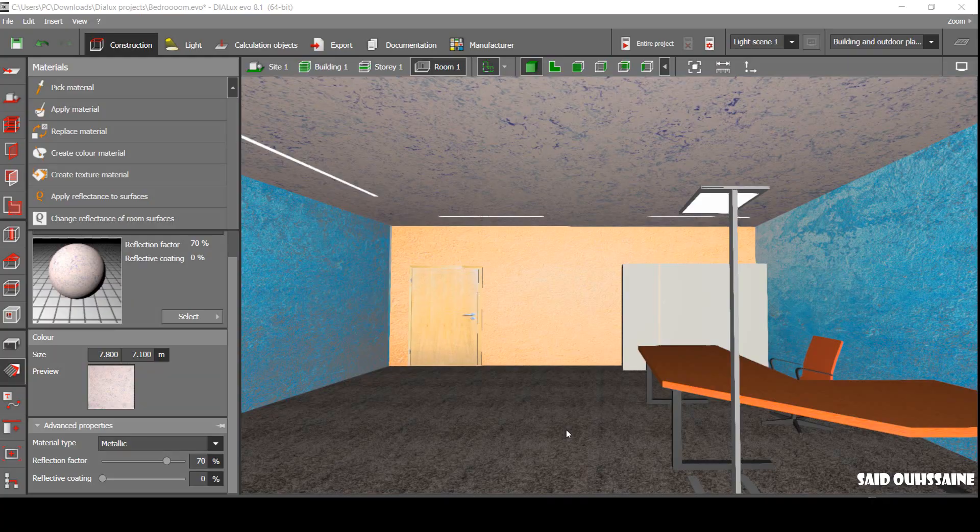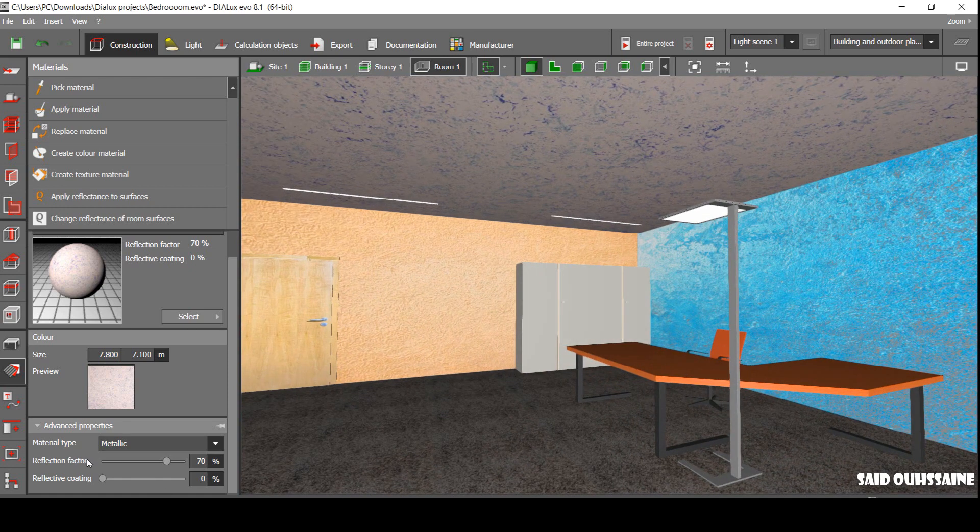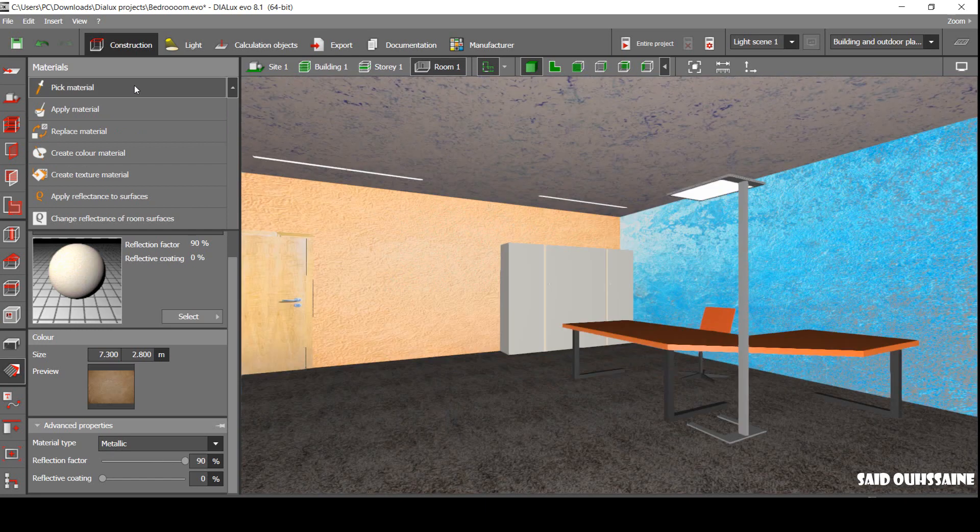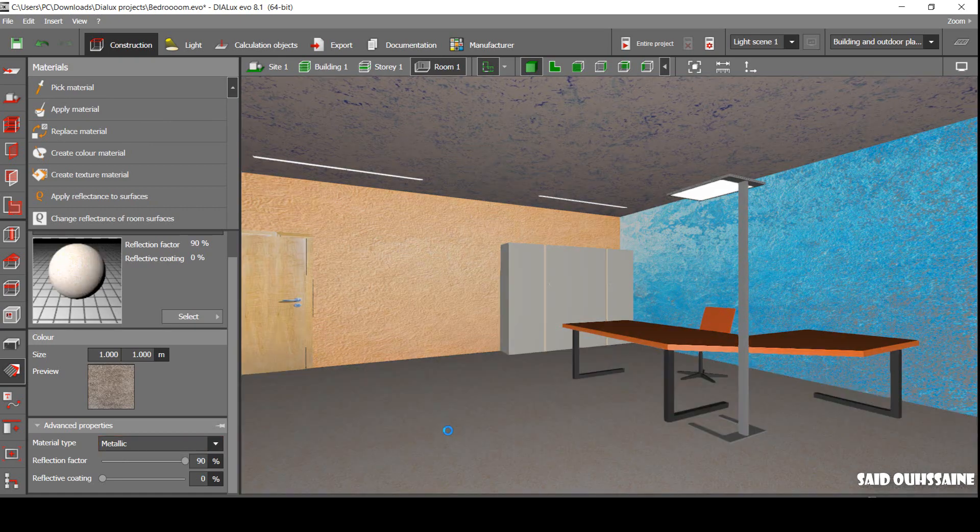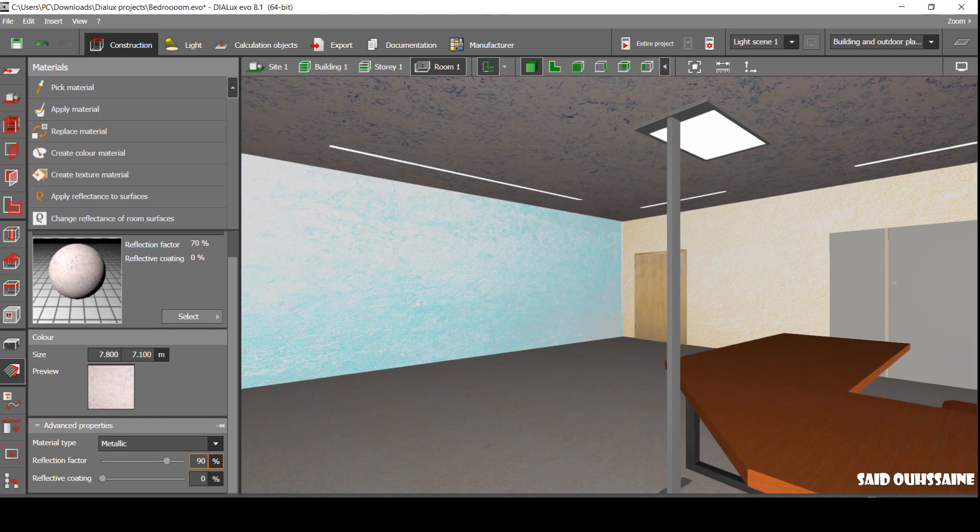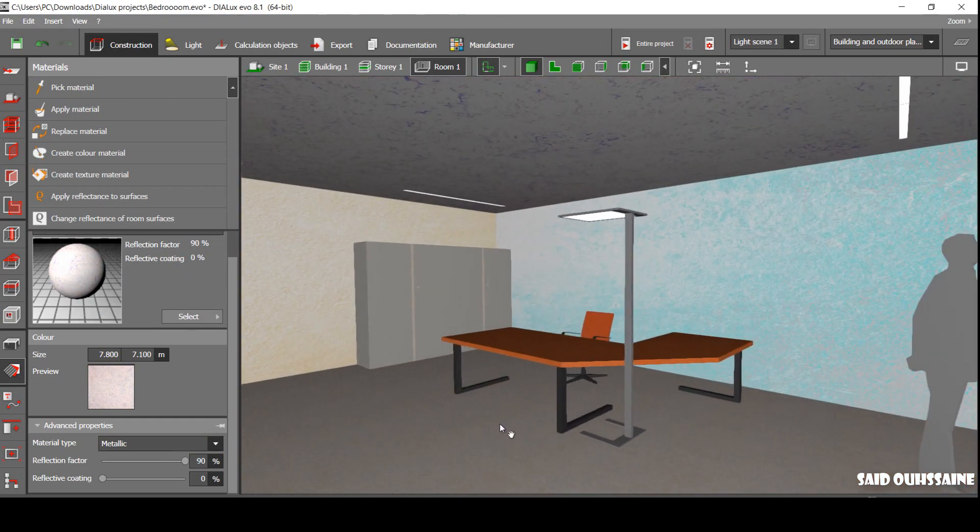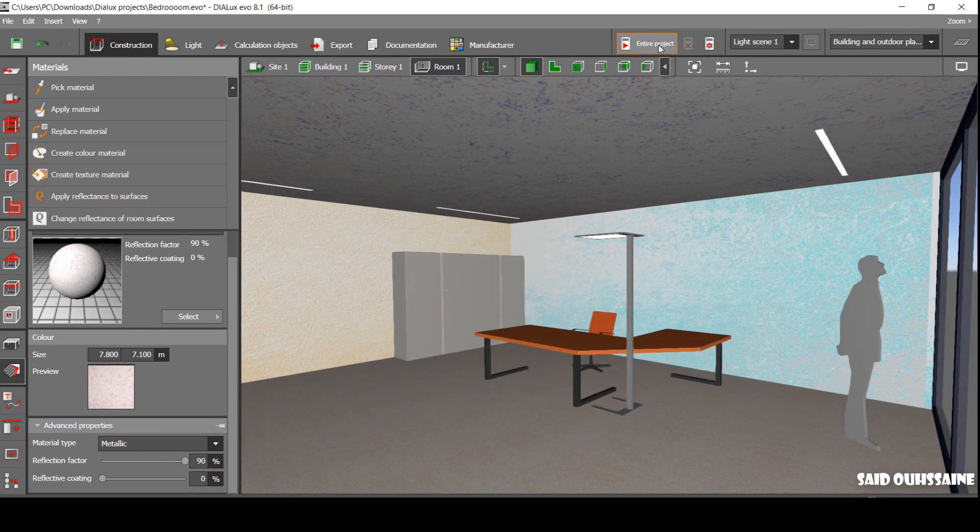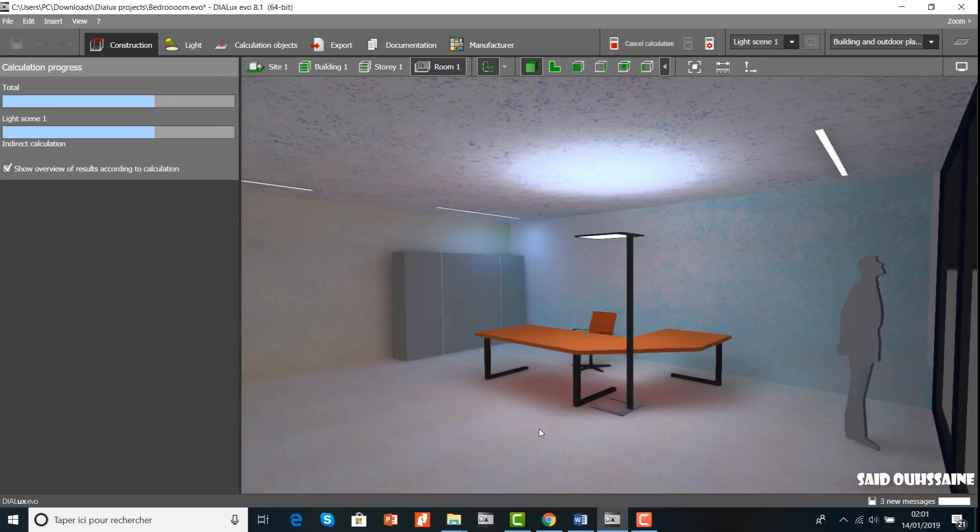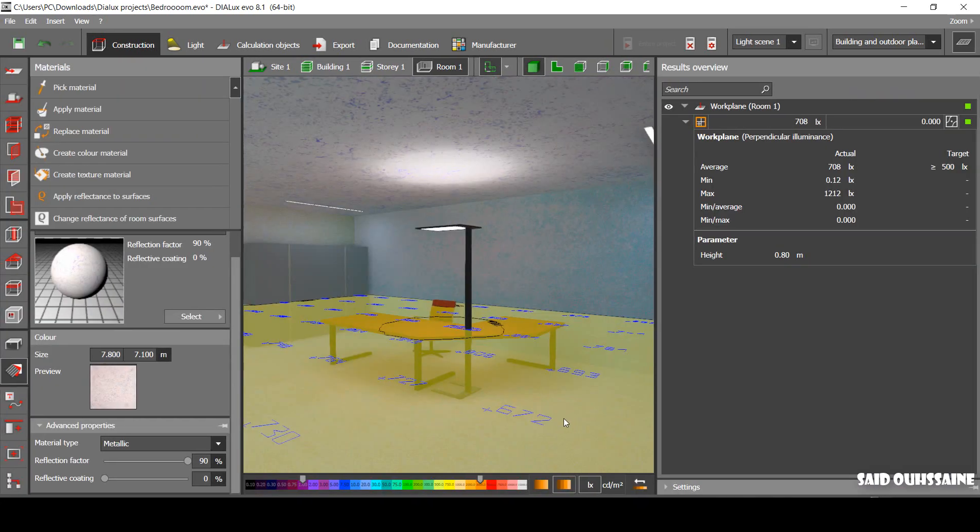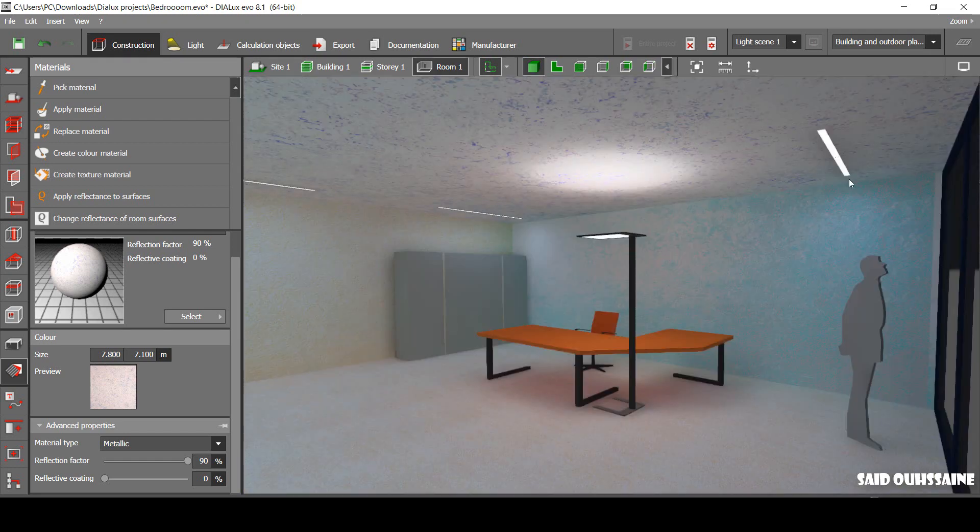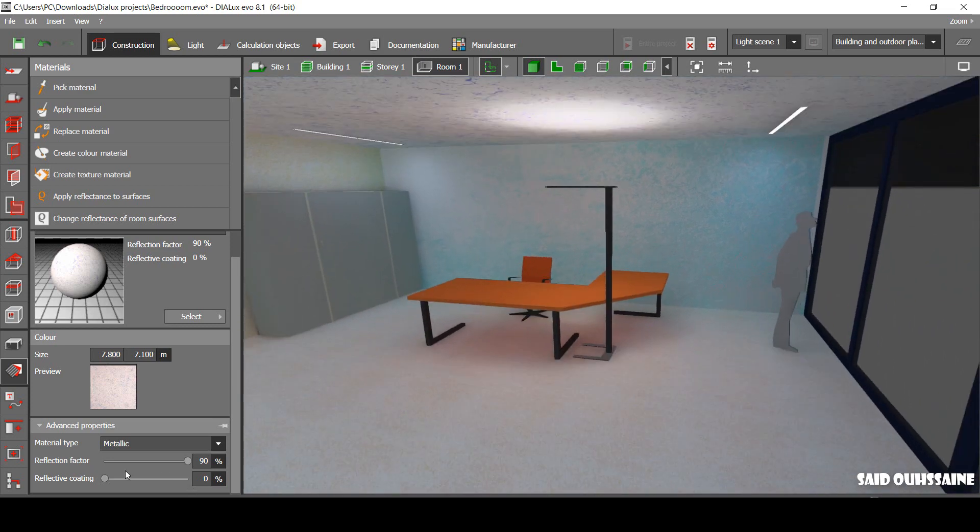Without an indication from your client, I think it's more reasonable to use the default reflection factors of dialogs. Let's make all of them 90%. Now, let's just start our calculations again. Wow! 708 lux, just by increasing the reflection factors.